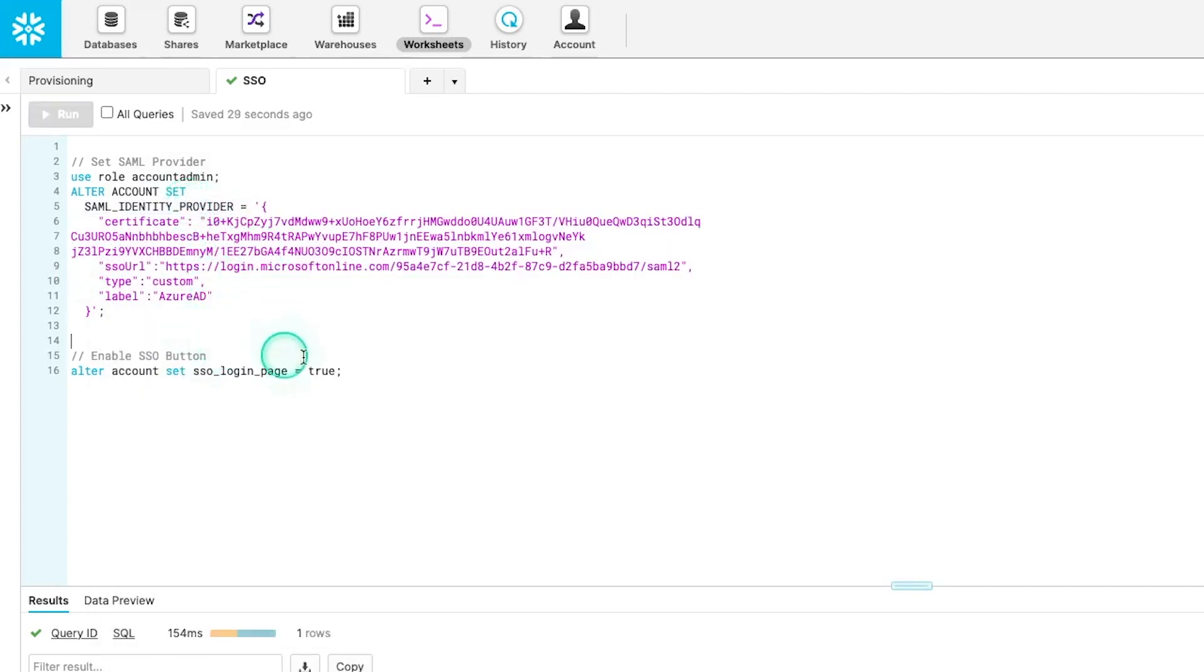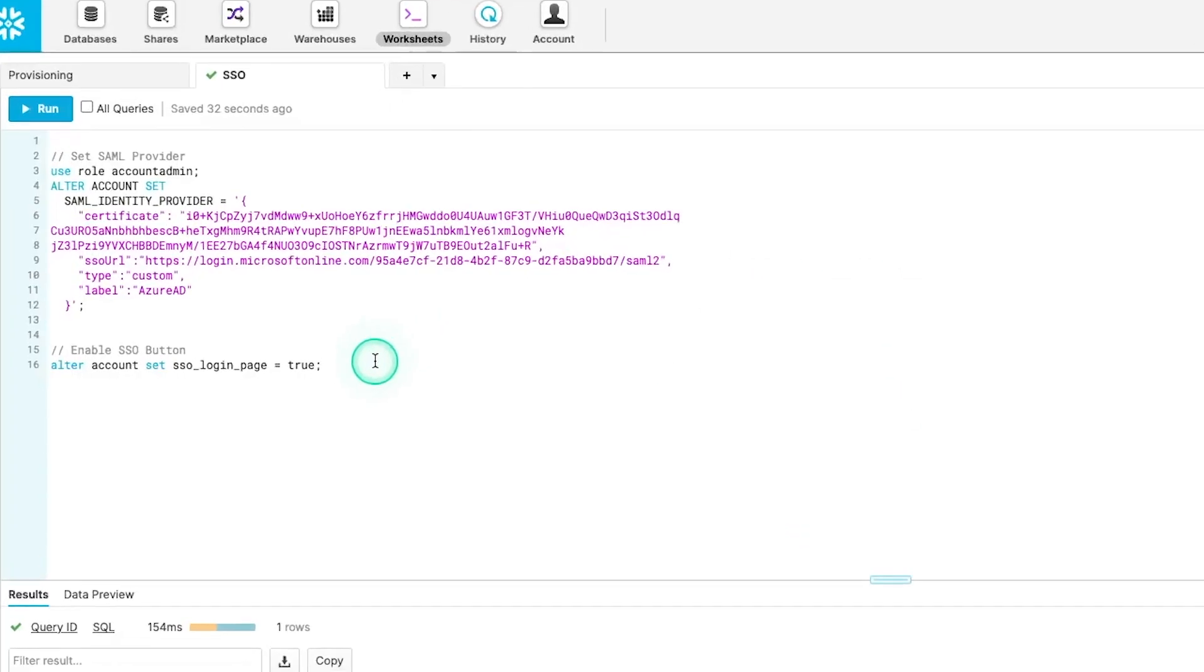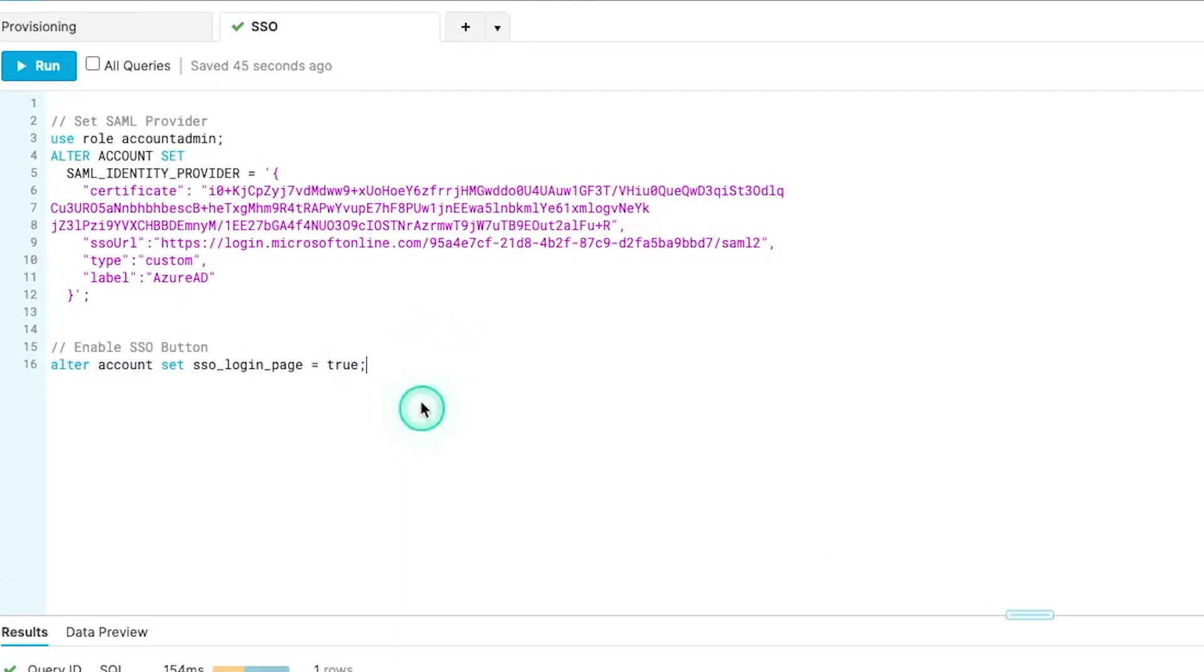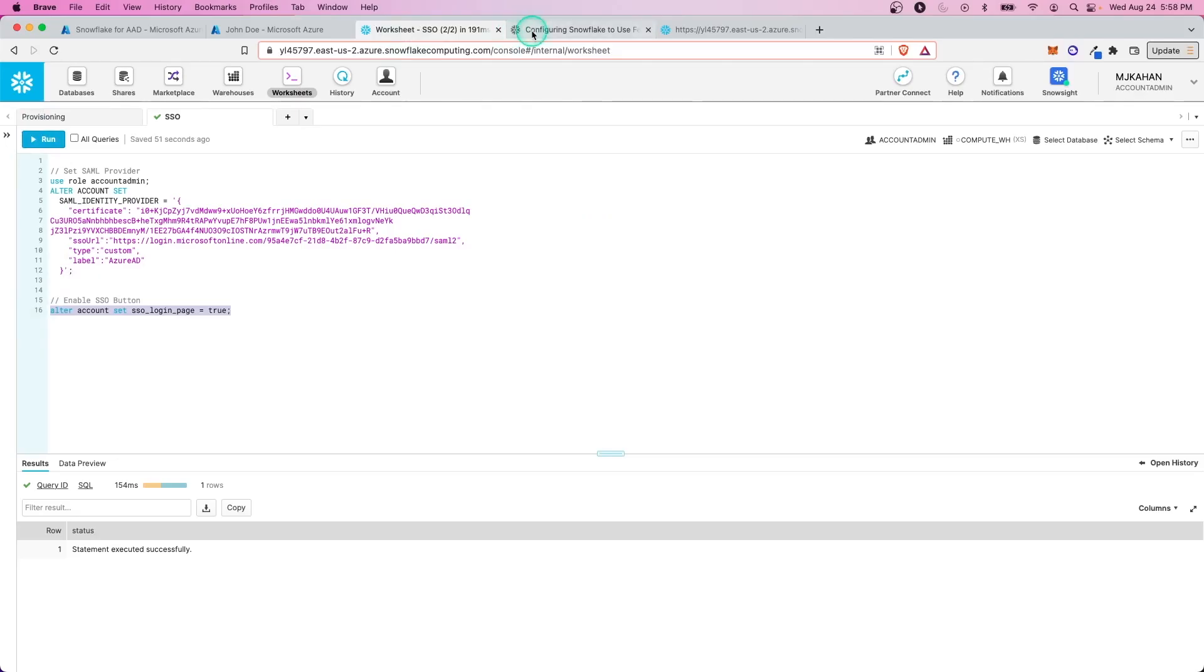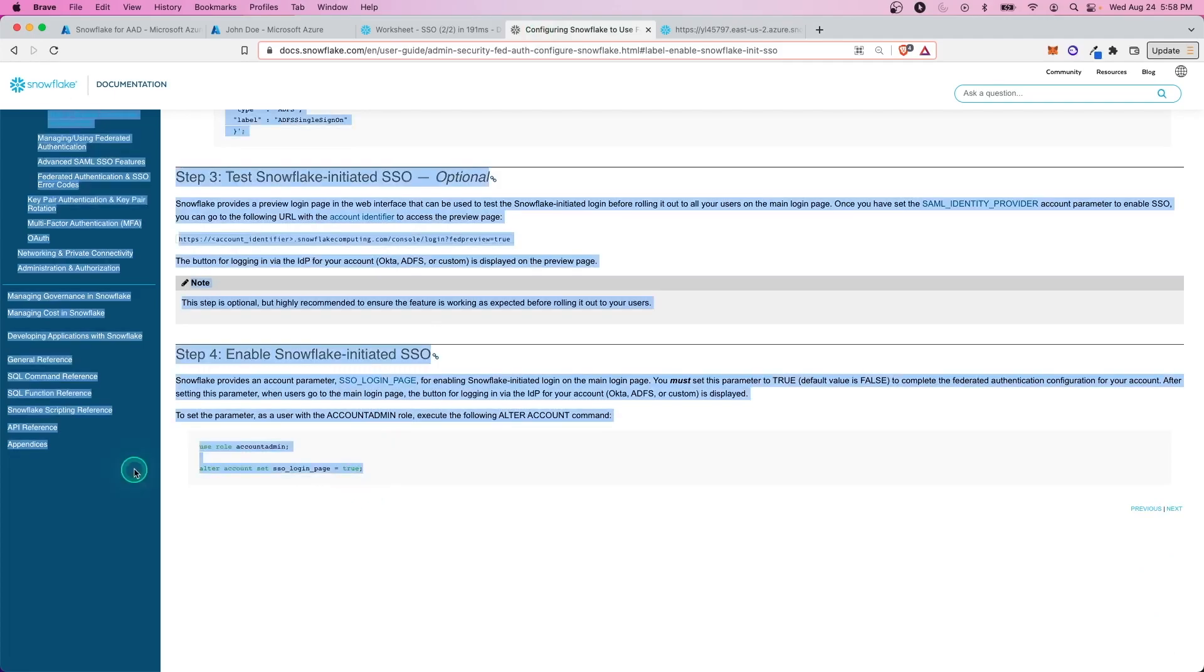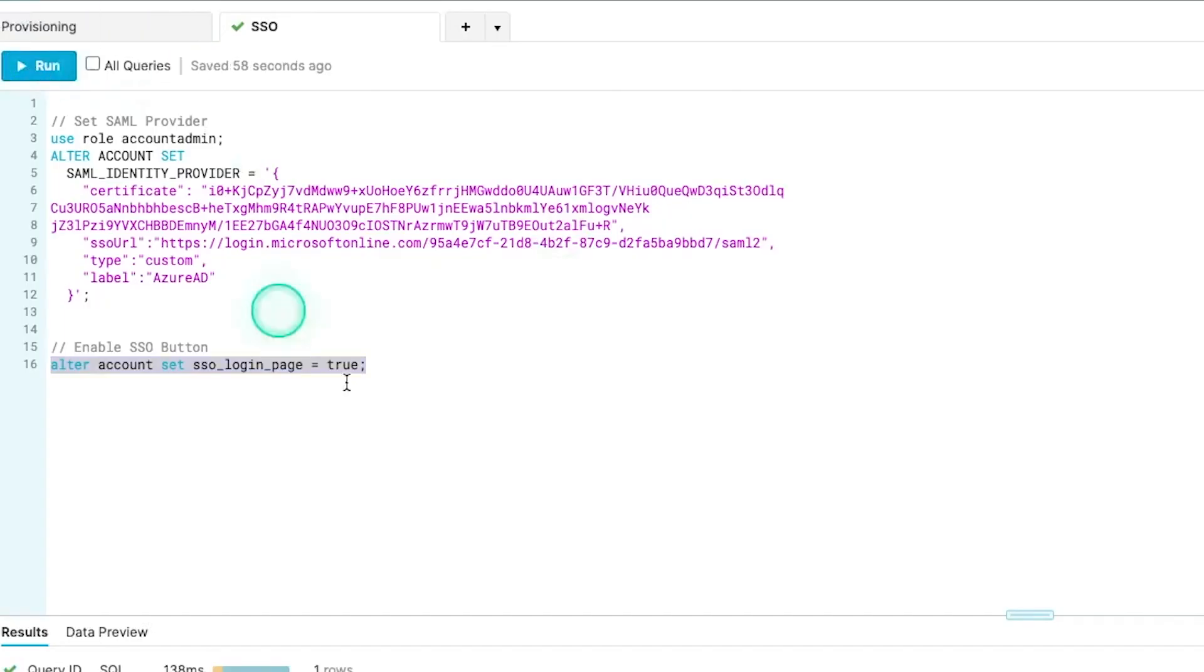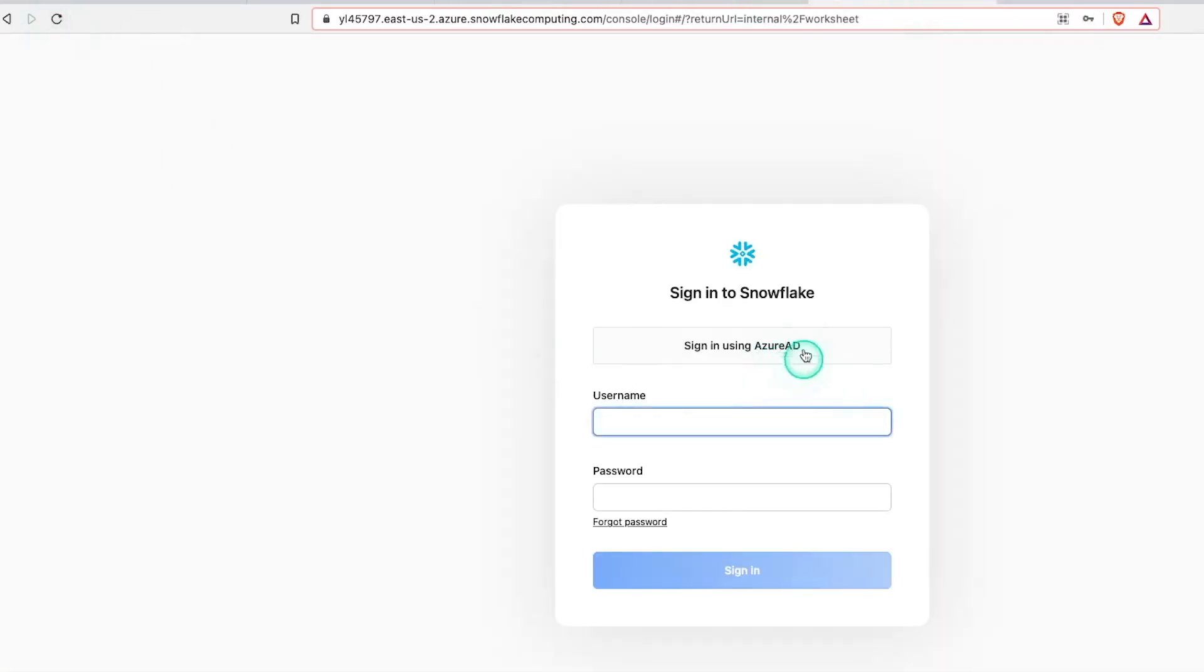And the last thing we want to do is enable the SSO button. For example, when we come to this page, we want a button to be here. And to get that set up, all you have to do is run this command right here, which again is in the documentation right down here. Run this. And now if we refresh our page, we have this Azure AD button available to us. So now we have Snowflake set up and Azure set up. Now let's test it to make sure that we can sign in with a user.